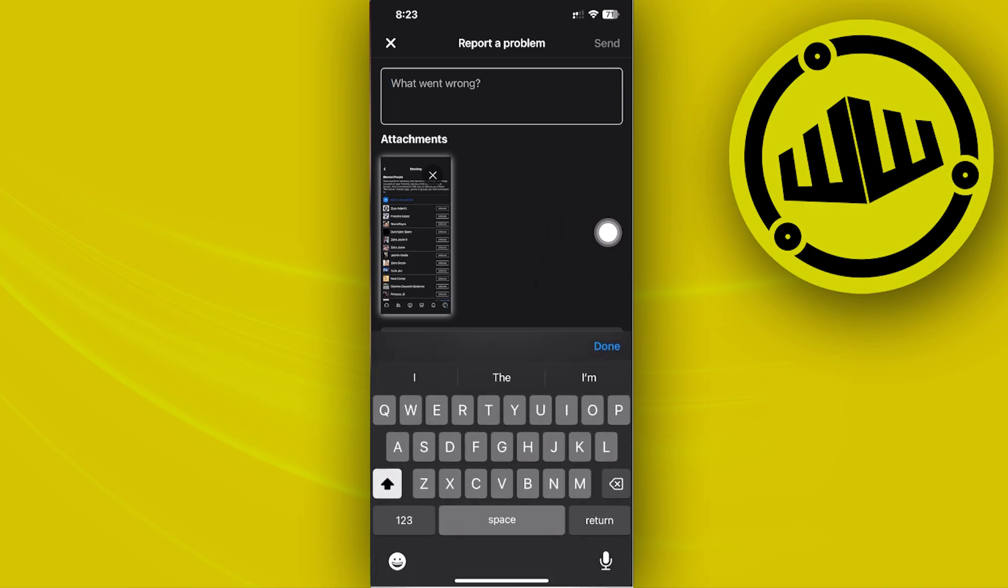Enter the necessary details and let Facebook know you want to delete this specific block list since it bothers you. Give them a reason like it takes a toll on your mental health so they can take action. Send the report once you've described your problem.